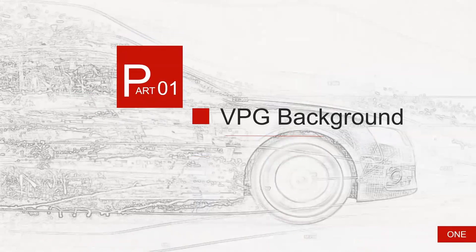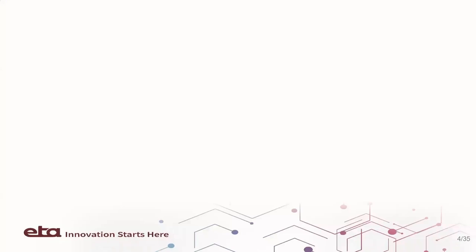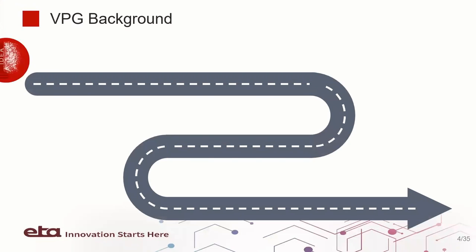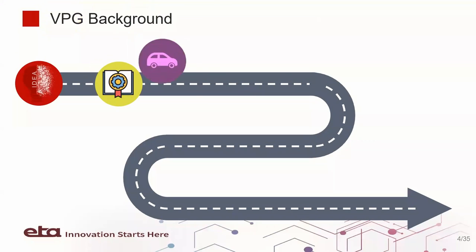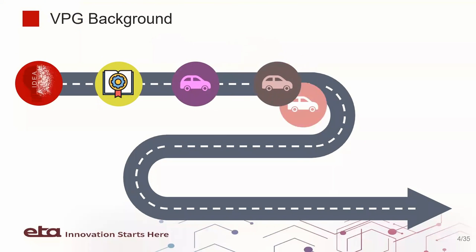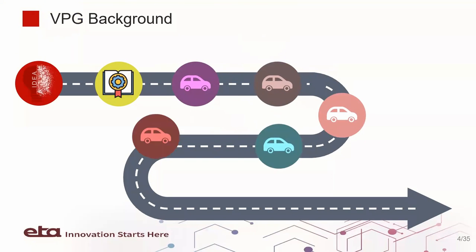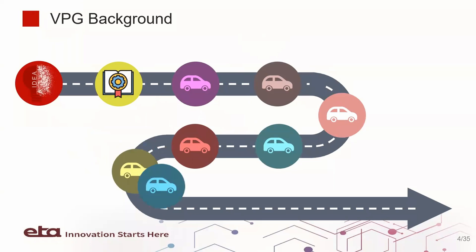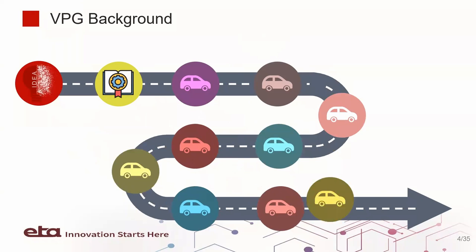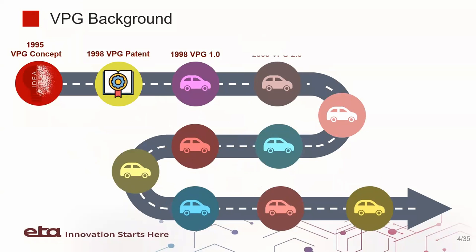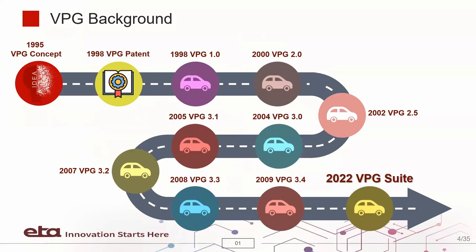Here's the background of VPG. The VPG concept was first conceived in the middle of 1990s. The concept was then patented by ETA in 1998 prior to releasing the first version of VPG.